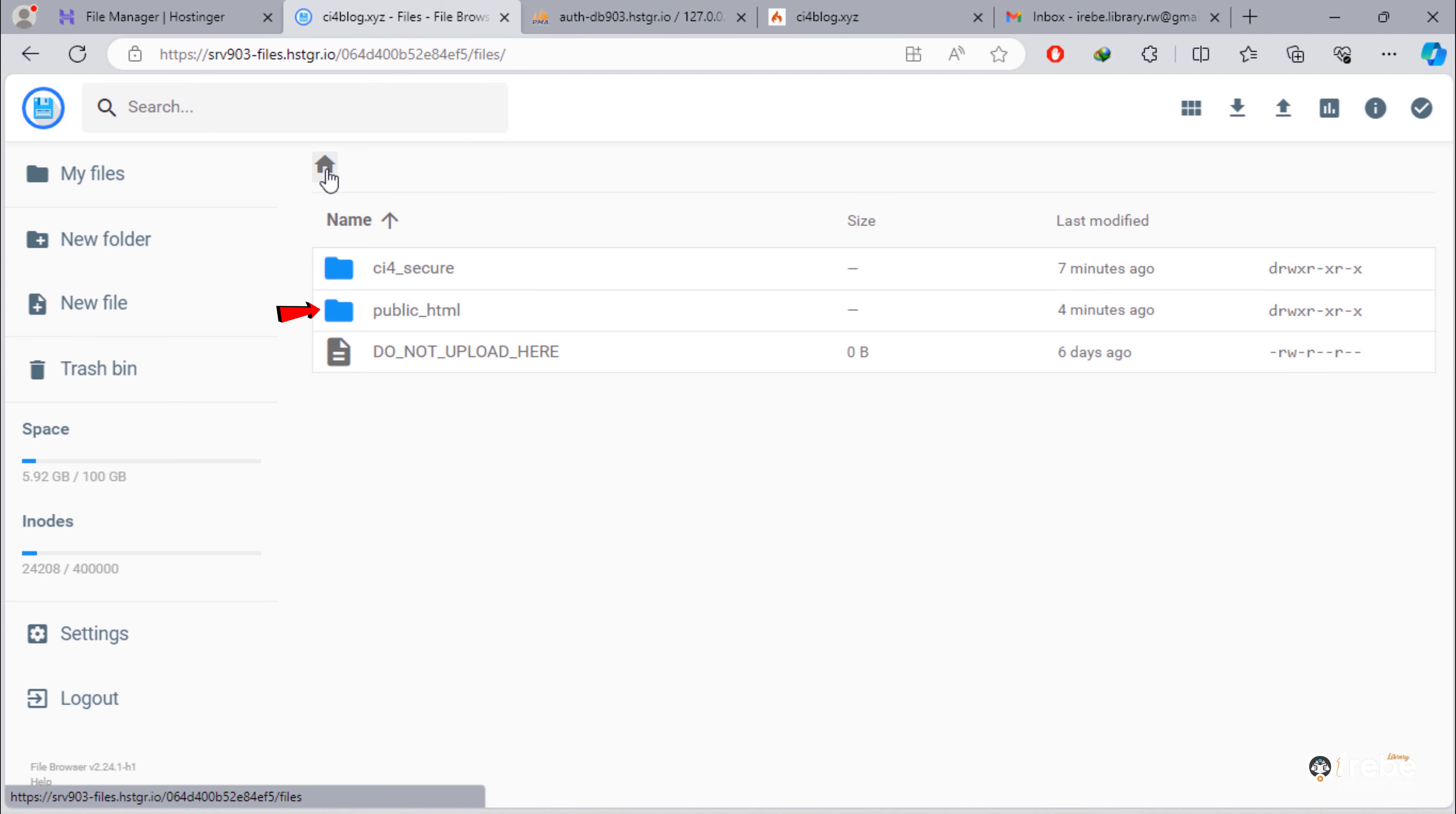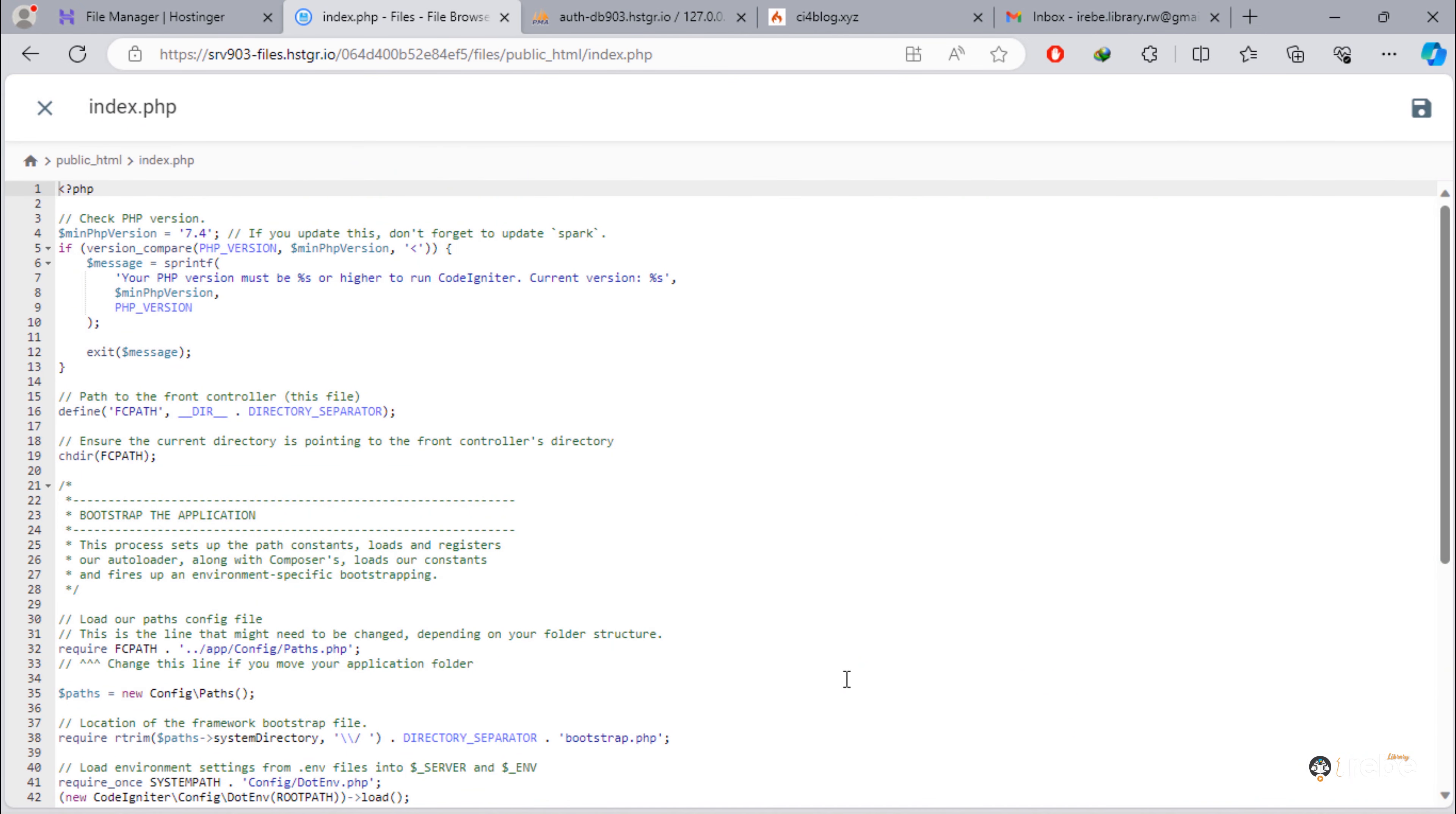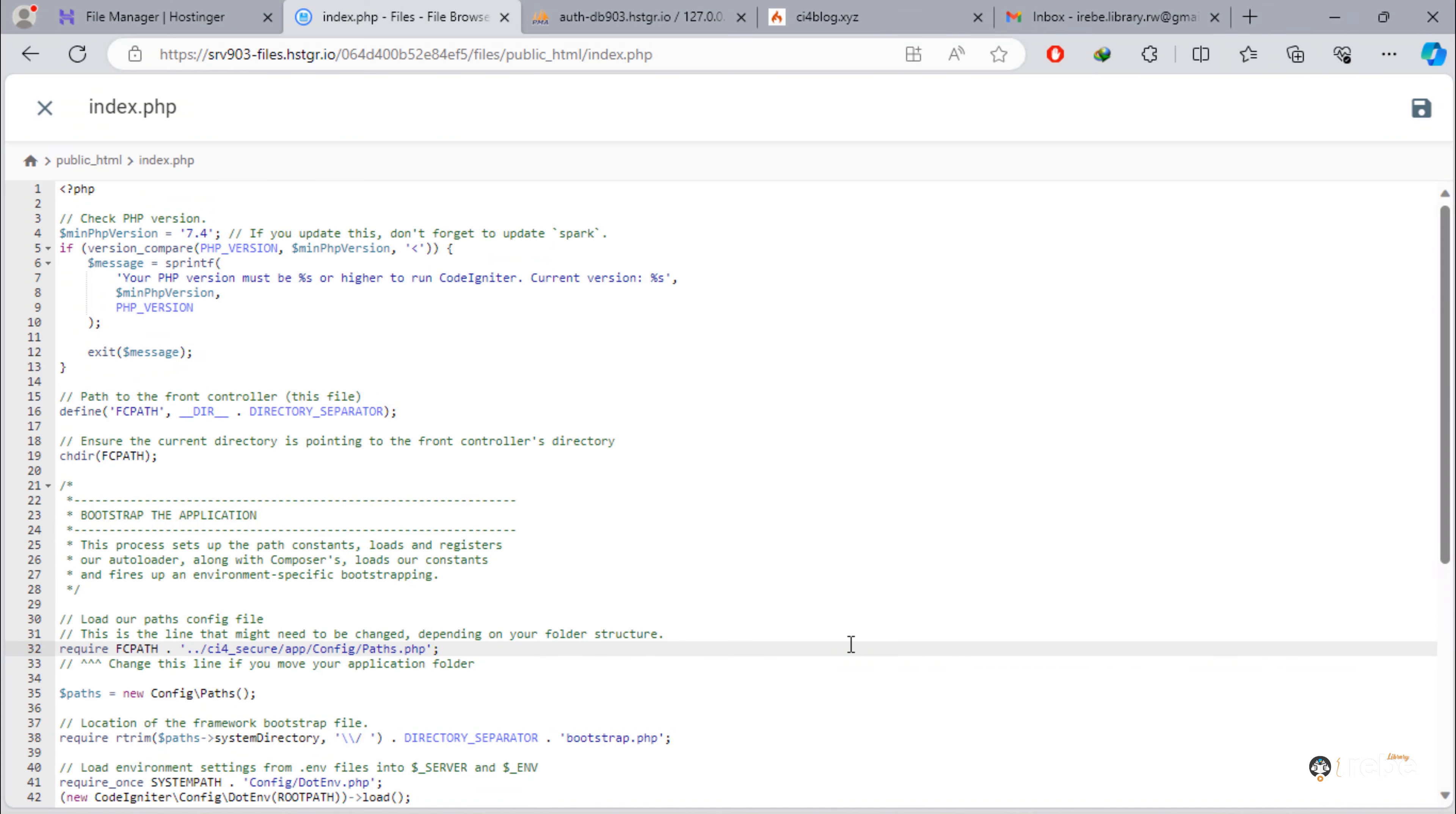Back to public_HTML folder. Then, edit index.php. We need to update this line 32 with correct path. Once you done, save the file.